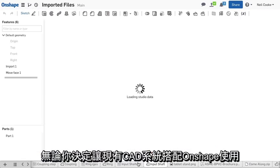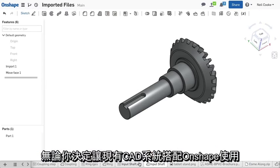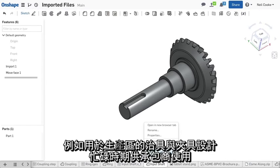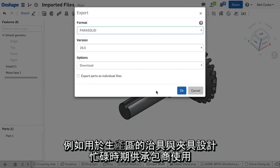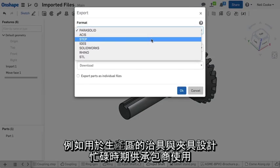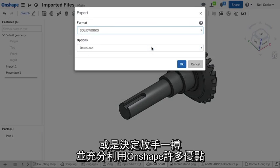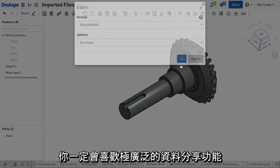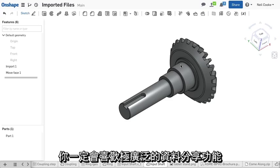Whether you decide to use Onshape alongside your existing CAD system, on the shop floor for jig and fixture design, for contractors during busy periods, or decide to go all-in and take advantage of the many benefits of Onshape, you'll appreciate the extensive data sharing capabilities on offer.